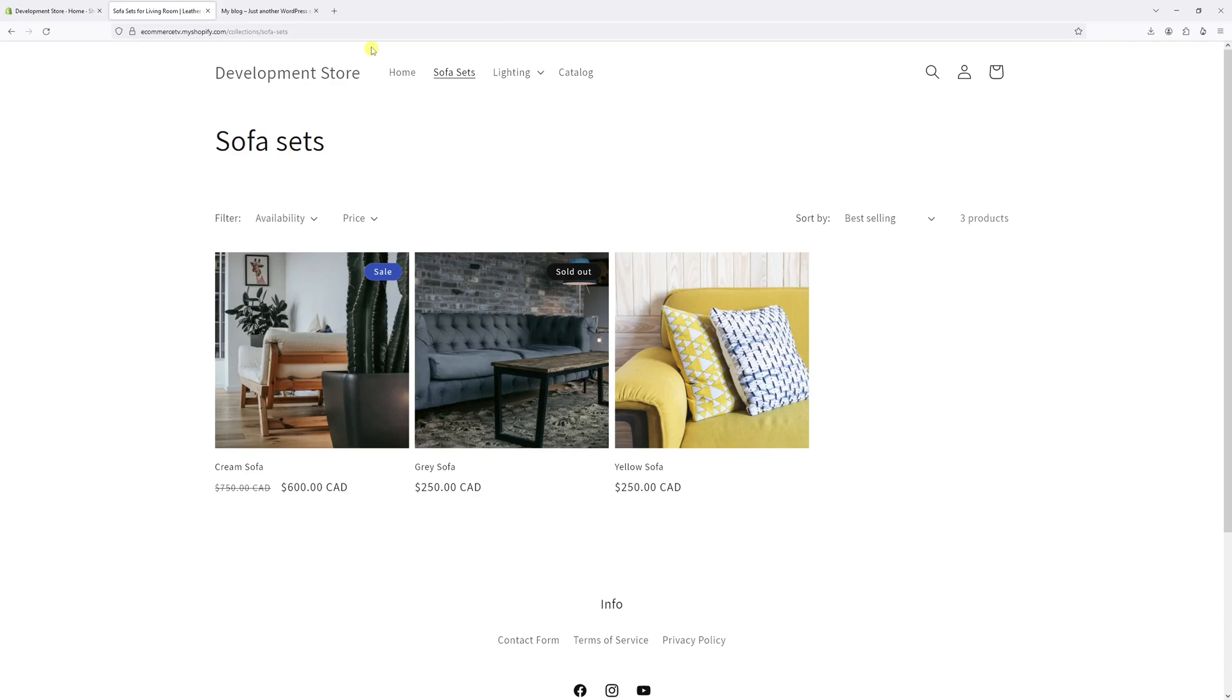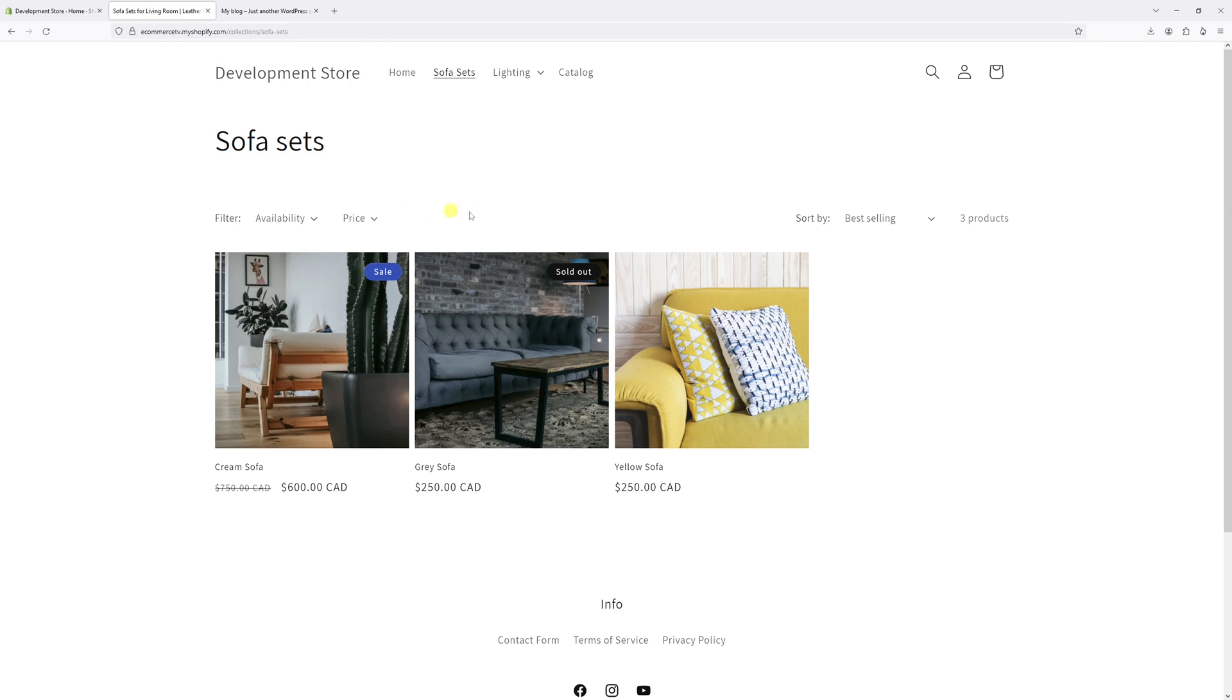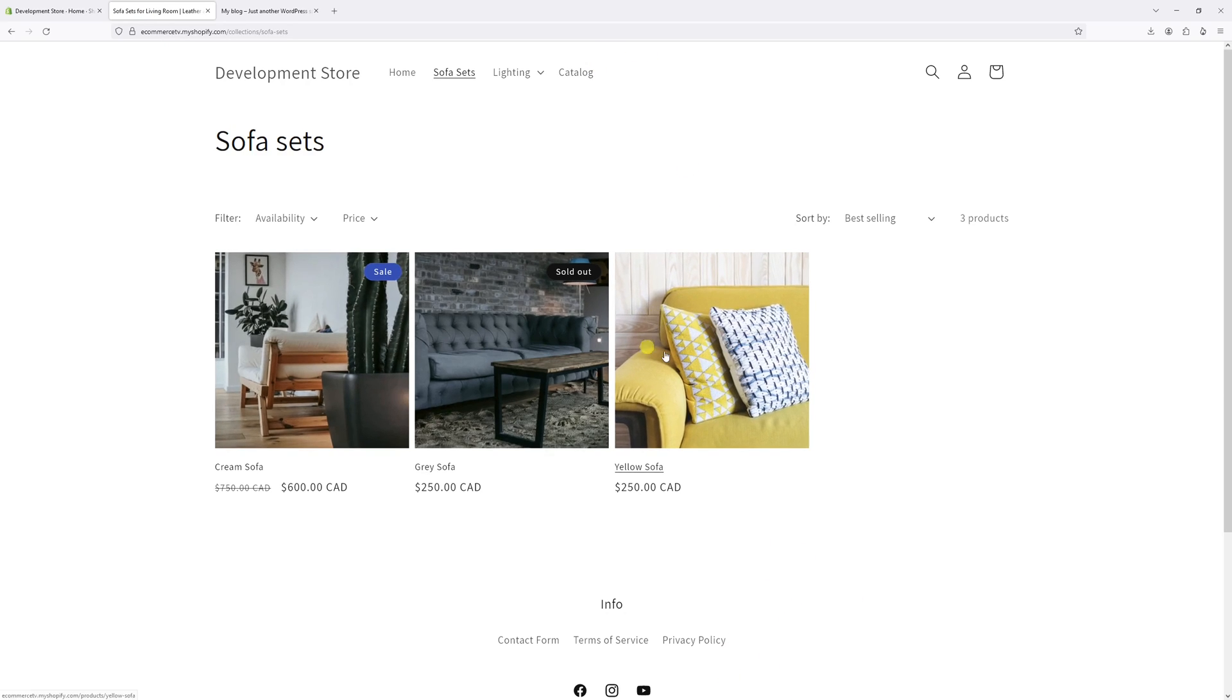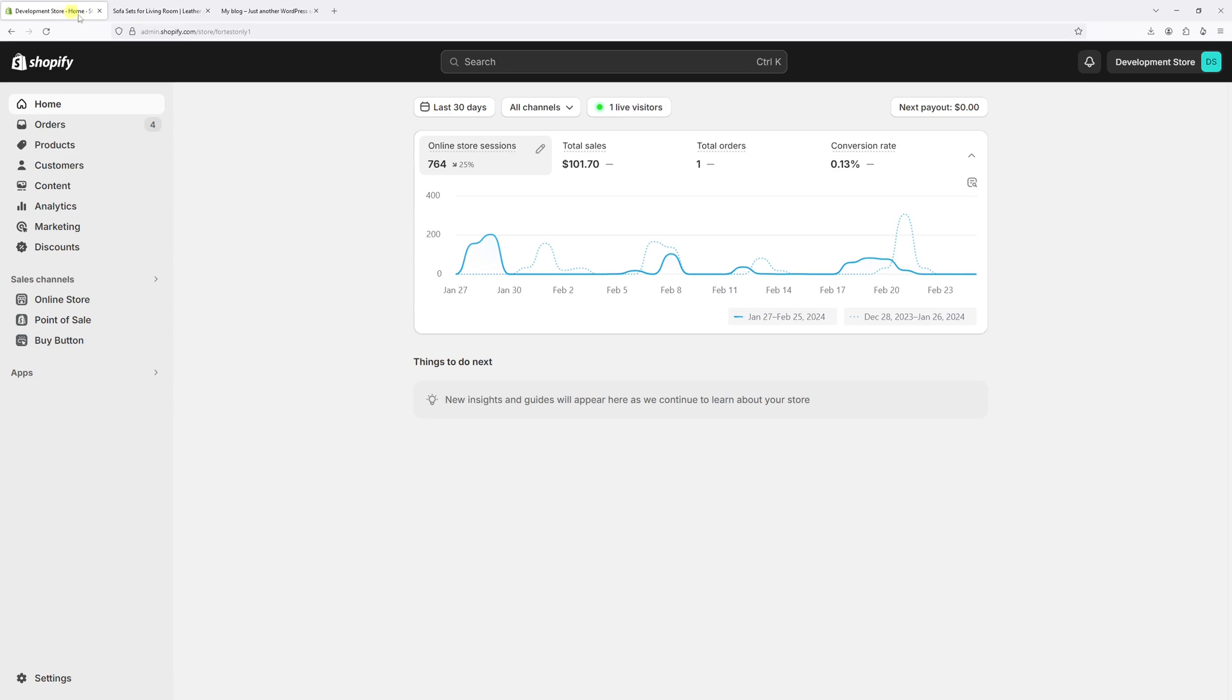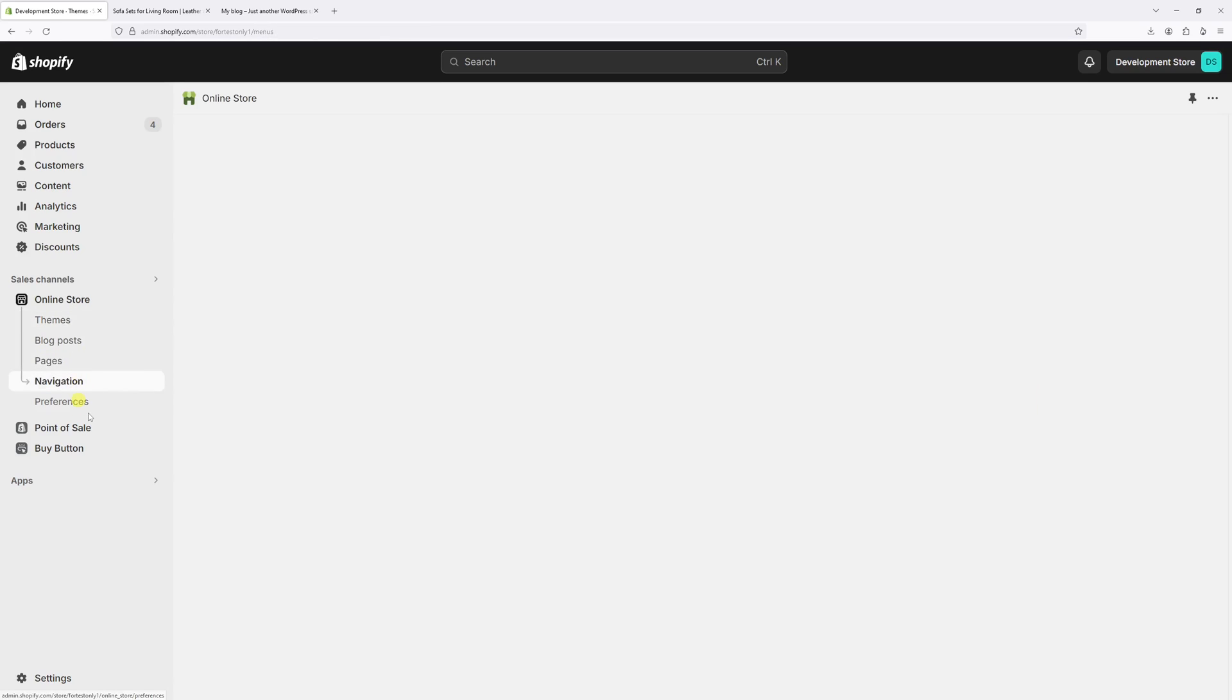In this video I will show you how to add external links to the main menu and the footer menu in Shopify. As an example, I'll be adding external links to my WordPress blog. The steps are as follows: let's log into Shopify admin, then click on Online Store, then select Navigation.